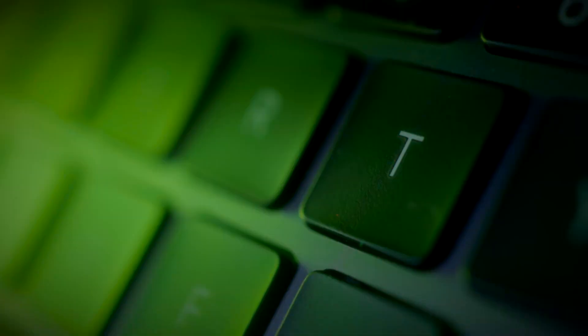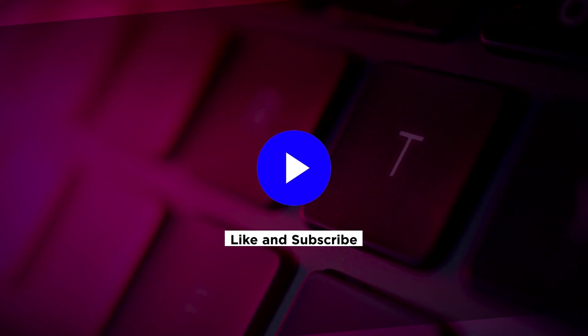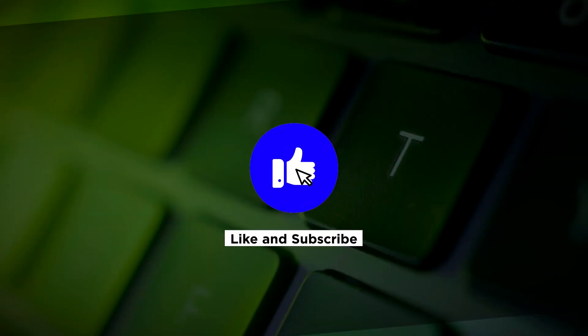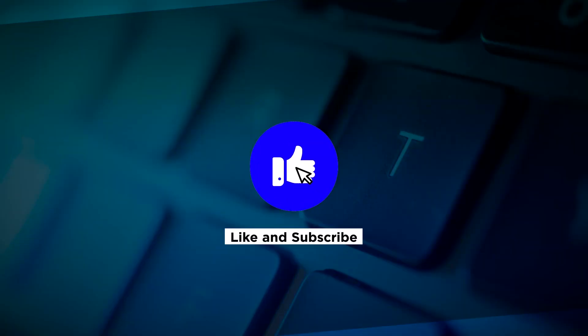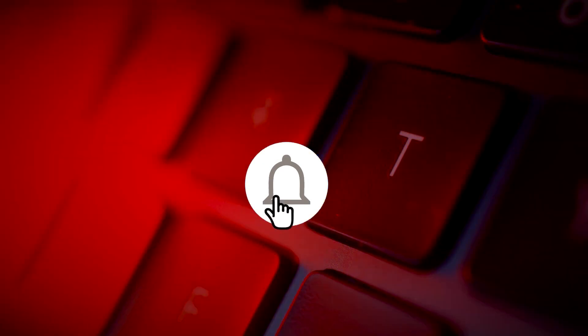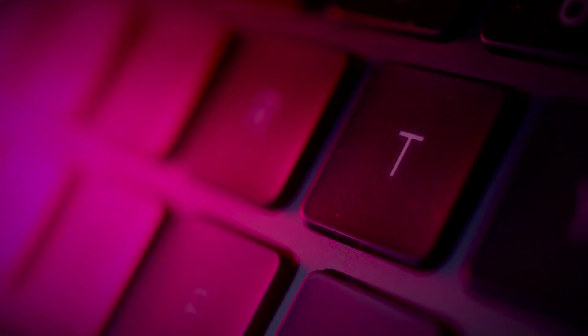If you found this video helpful, kindly like and subscribe. You may also click and turn on the notification bell so you can be notified whenever we release new videos.